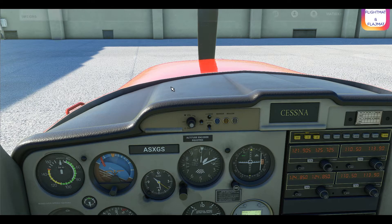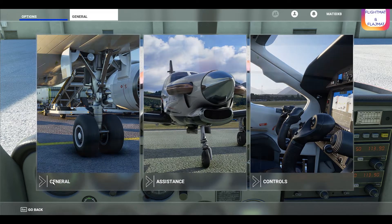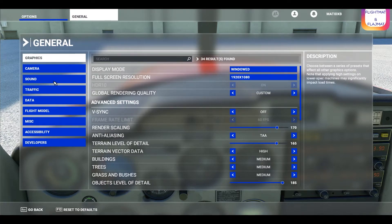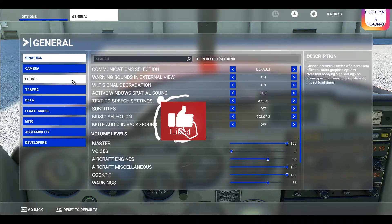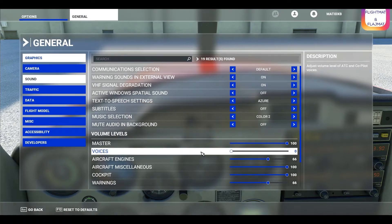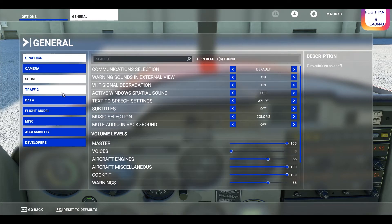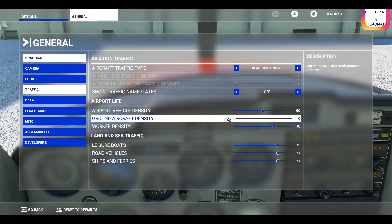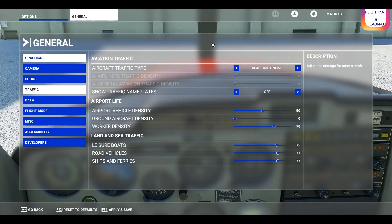Let's go to General Settings — you need to switch off two options as well. One is the sound of the default ATC voice, which is over here; you want to switch it to zero. The next one is traffic — if you don't want to see any traffic apart from the online traffic, put it to zero as well. If you put it to 100, you will see all the fake airplanes at the gate.